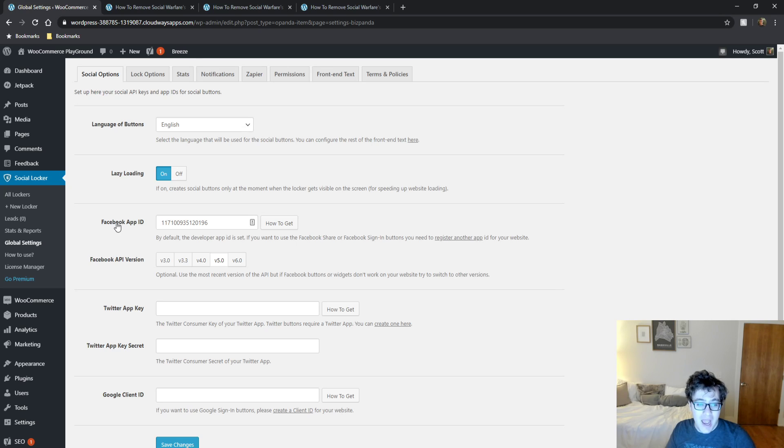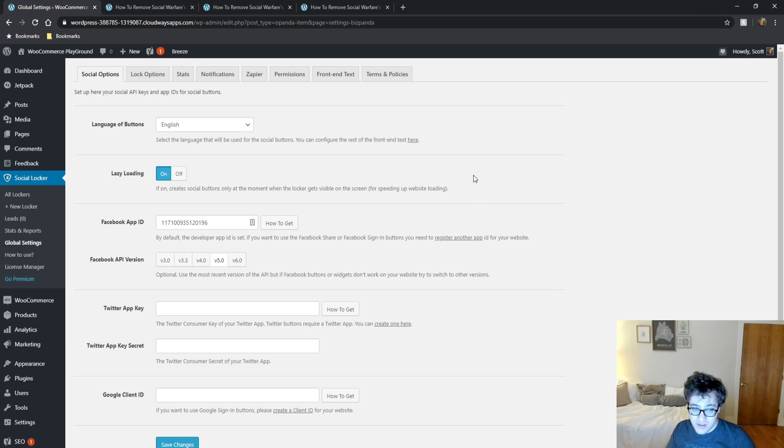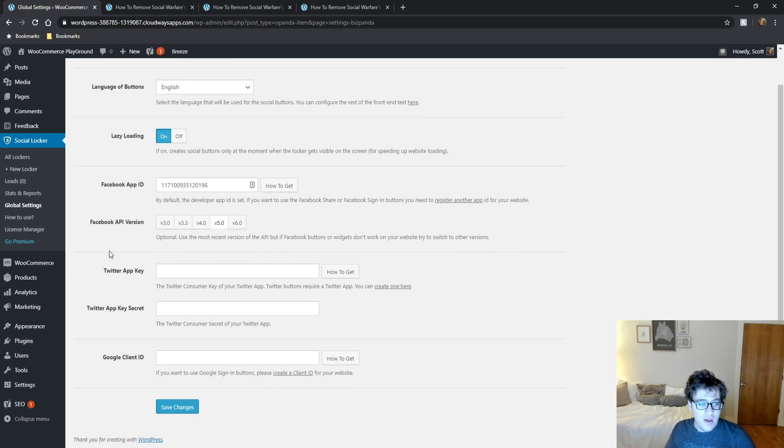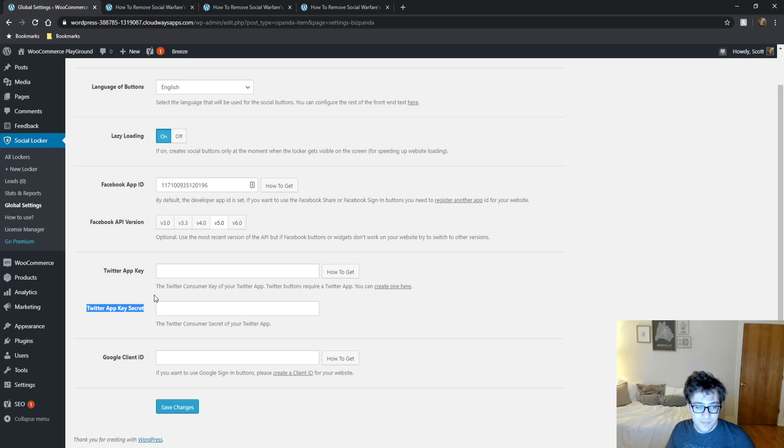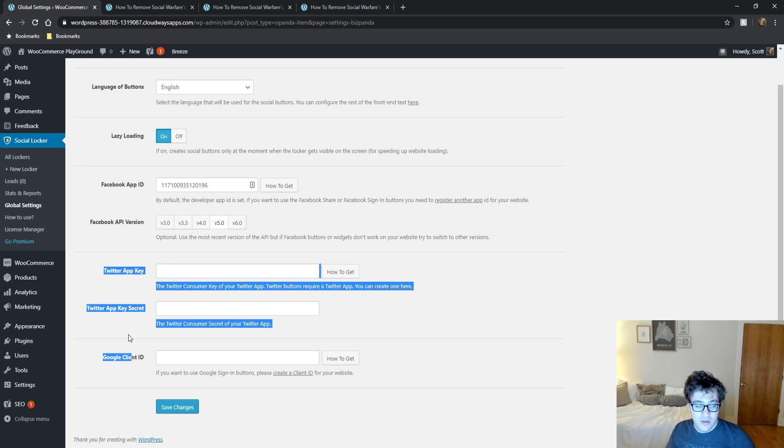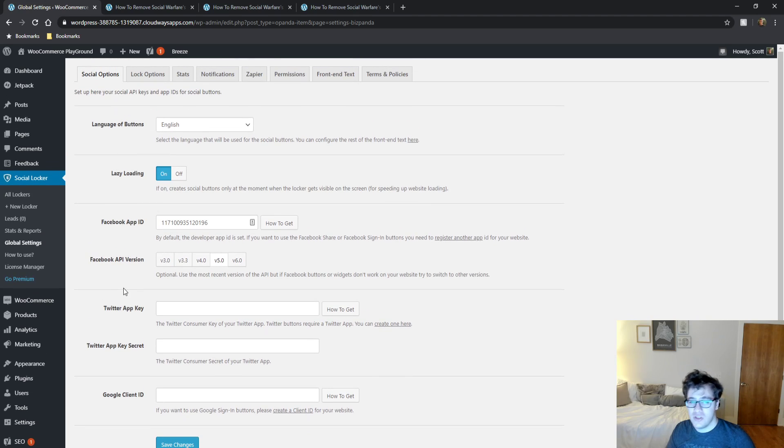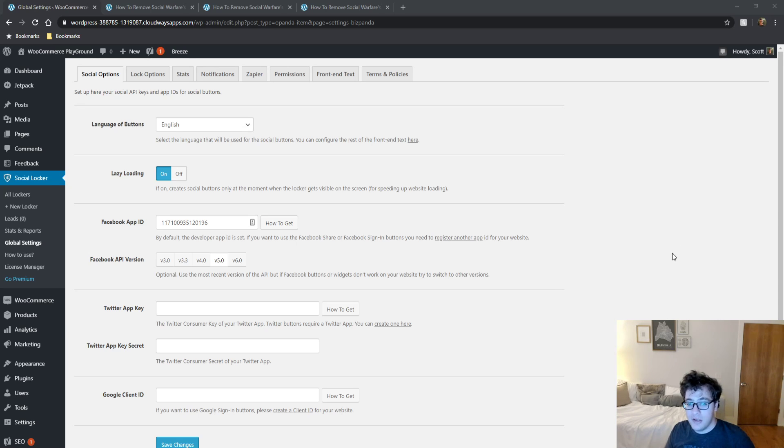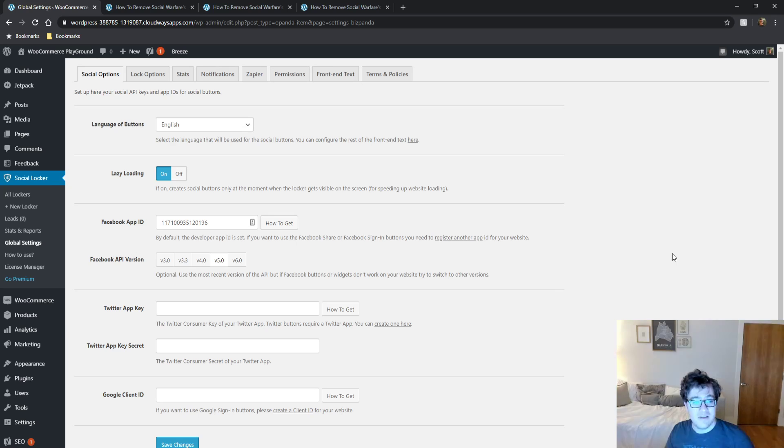You could choose to include a Facebook app ID if you want to use the Facebook share or Facebook sign in buttons. For most of you, you don't need to bother. As for the Facebook API version, just run whichever one you're using for your other apps or widgets. And then you can also include the Twitter app key and the Twitter app key secret if you're trying to use the Twitter bit of functionality. And then there's the Google client ID for the Google sign in button. You can use any of the three options. Personally, I'm not a fan of the sign in button. I think having somebody sign in for content is pretty silly unless you're charging for it, in which case you'll have a membership site. You're primarily here to get shares and this is what the plugin excels at.